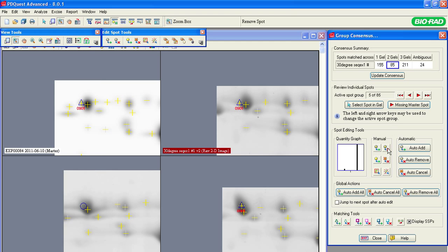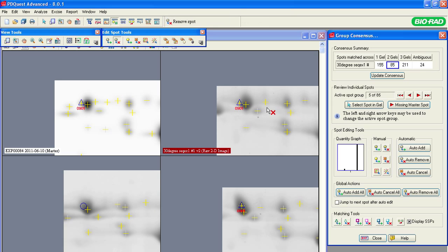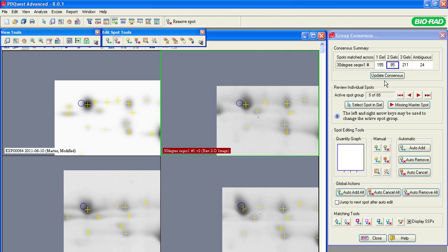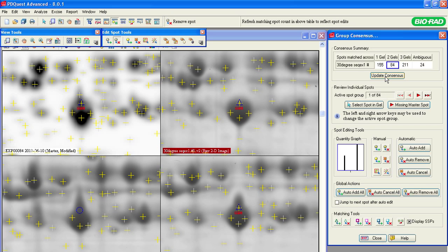Use the manual spot editing buttons to add, remove, or combine spots. For example, here is a spot that should be removed. At any time during spot editing, you can click the Update Consensus button to have the changes you have made take effect and see if the consensus value of the group has improved. Once you have finished your review with the consensus tool, you have cleared the errors in detection and matching of the protein spots and have improved data quality in your experiment.